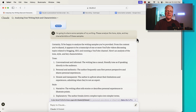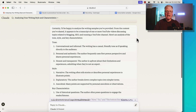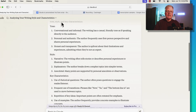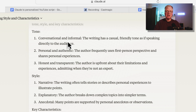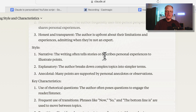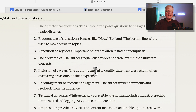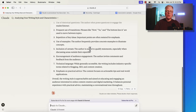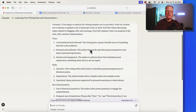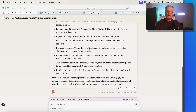Claude has gone through and analyzed the transcribed text. It tells you about the tone — this is what I expected. Conversational and informed. The writing has a casual, friendly tone. Personal and authentic. Honest and transparent. Narrative style. Explanatory. Anecdotal. It shows you the key characteristics. So it's gone through, it's looked at that writing, and this is the analysis it came up with.